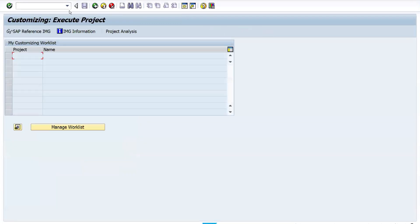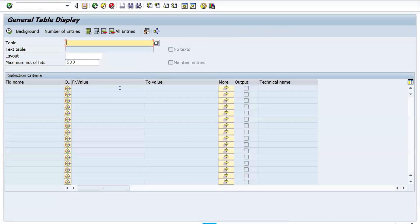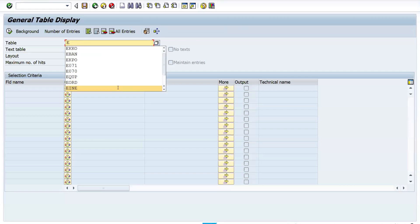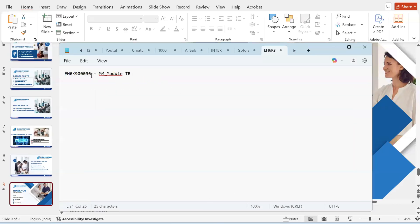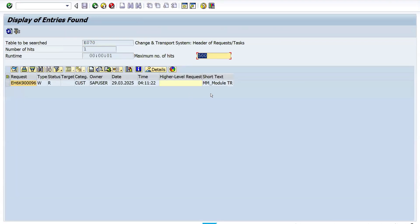Click Save — the data is saved in the new TR. To verify data at the table level, go to T-code SE16N and enter table E070, then enter your TR number and execute. You can see the status 'R,' which means the TR is released.